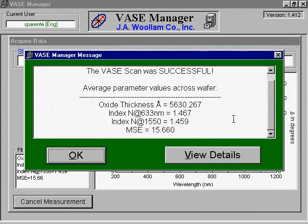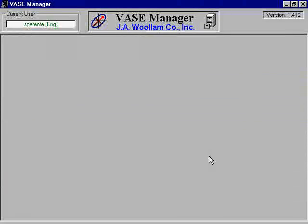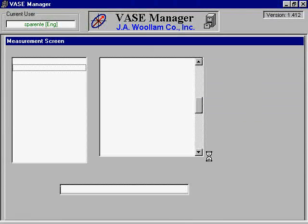Select OK if the results provided you with the information required and you are done analyzing the sample. Alternatively, you can click View Results if you wish to view more detailed information about your sample or would like to reanalyze it.